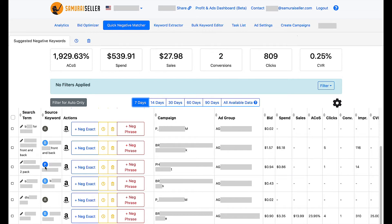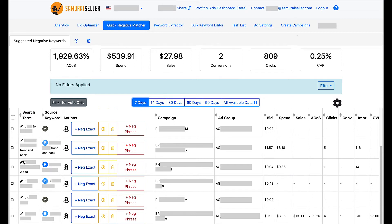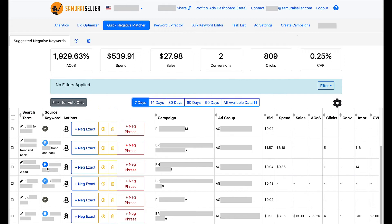Quick negative matcher is telling us that this specific search term is spending too much on these clicks, or maybe getting too many clicks and producing zero sales, therefore you should negative match it and stop wasting money on this, while the original phrase keyword will continue doing its job. This is true for a broad campaign as well, or it could also be true for auto, where you are even less in control of what is being targeted.